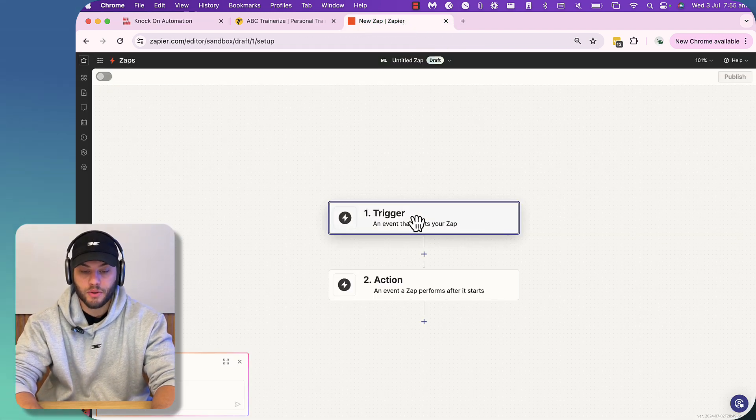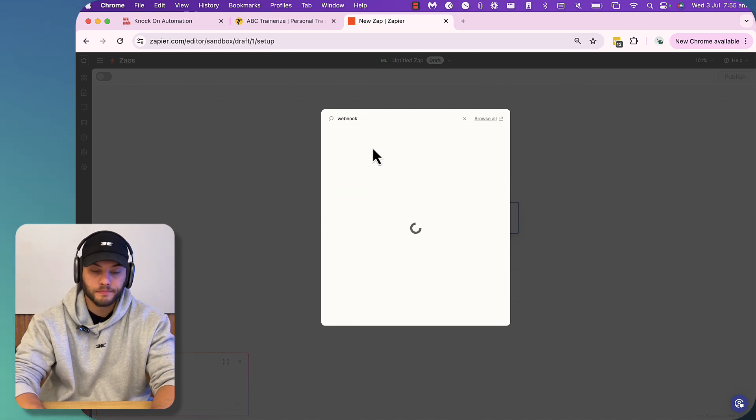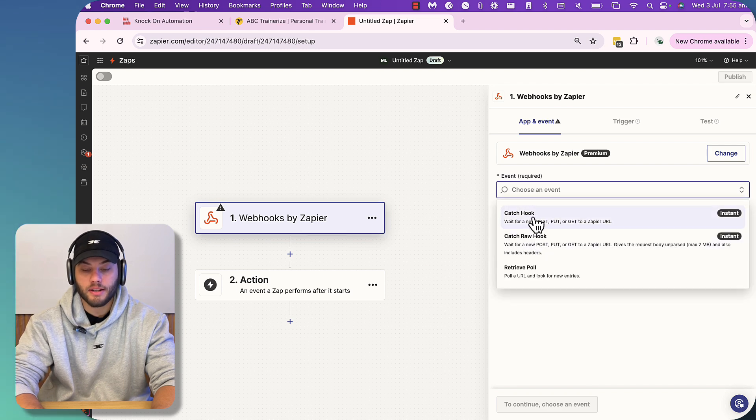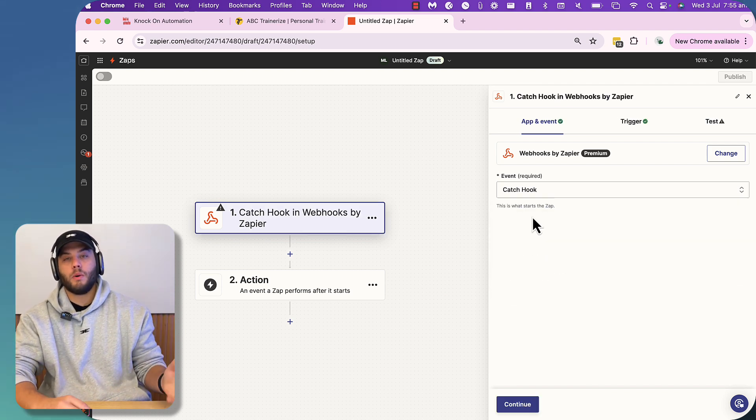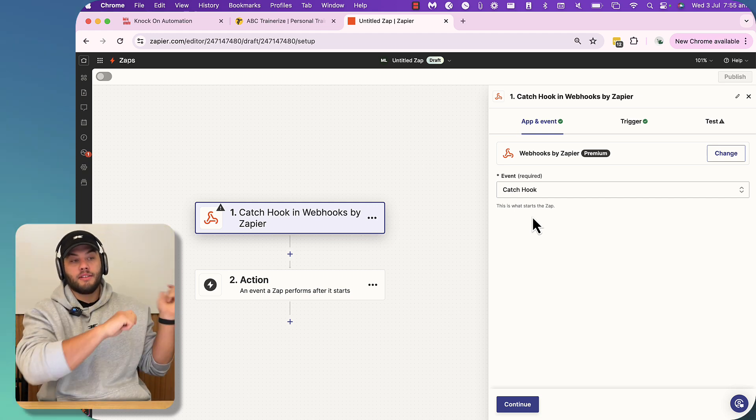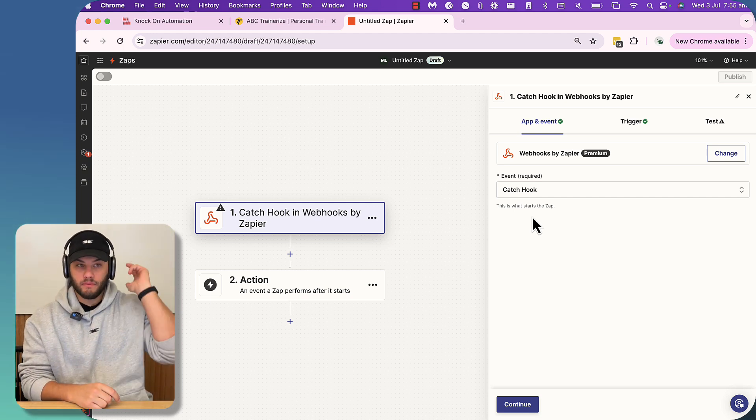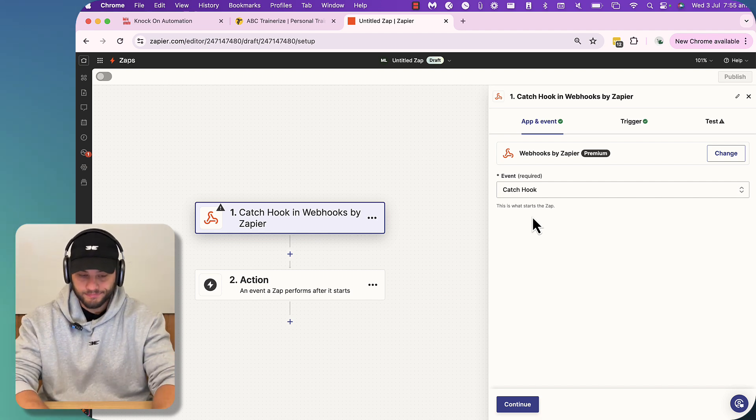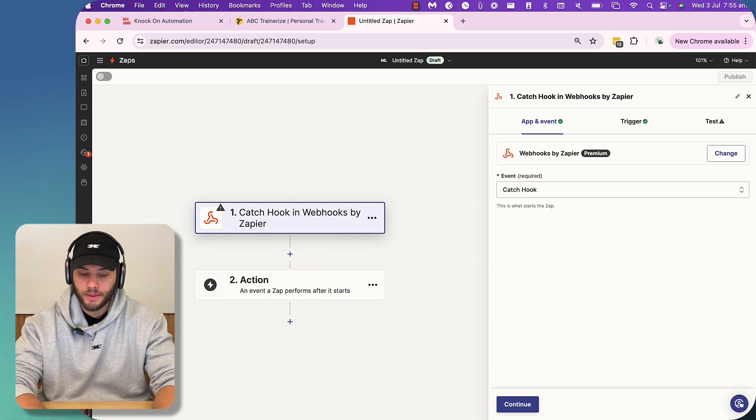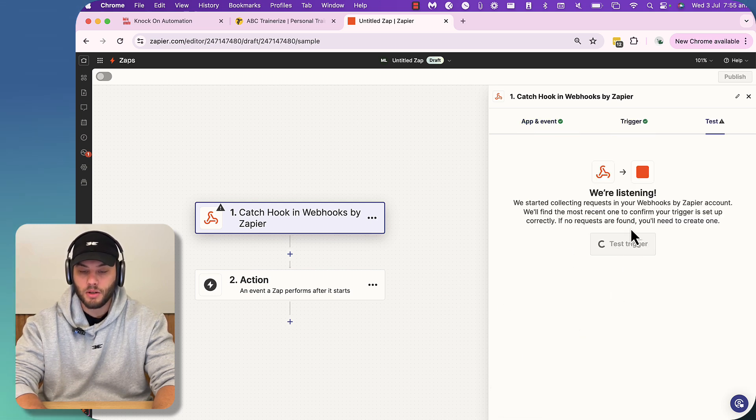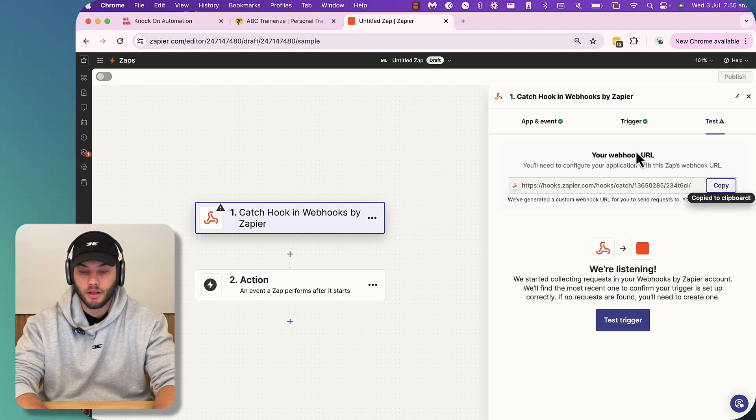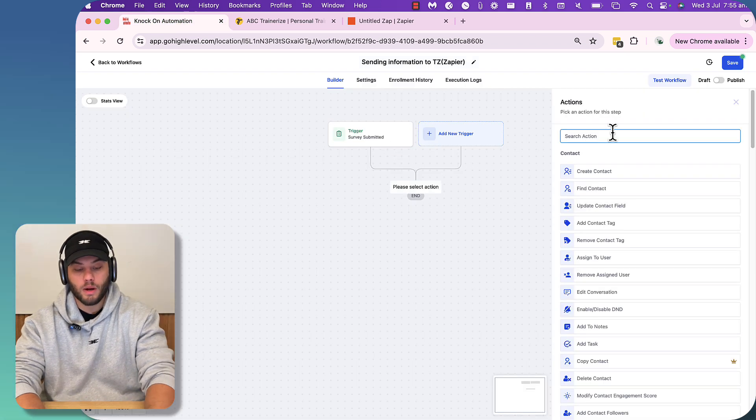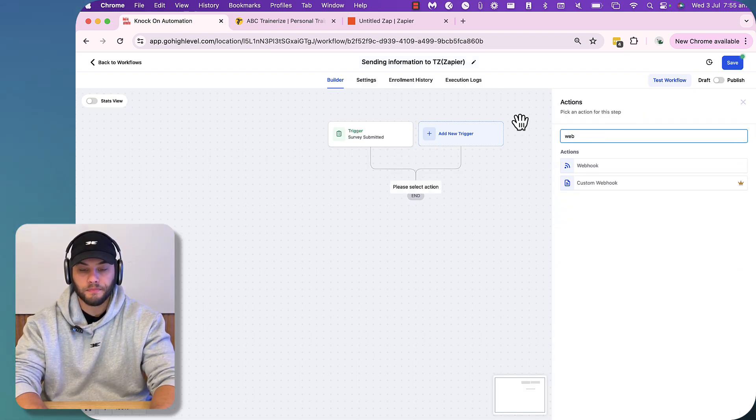So our trigger is going to be a webhook by Zapier. And then the choose event is going to be catch a hook. Because with webhooks, think of it like fishing. Right now, Go High Level is the person with the fishing rod and it's going to be casting a hook. And then the Zapier is going to be a fish grabbing onto it on the other side. So we press continue once we've selected catch hook. We're not going to pick off a child key. We're just going to press continue. And it's going to say we're listening. Then it's going to give you this URL at the top here. You're going to copy that.